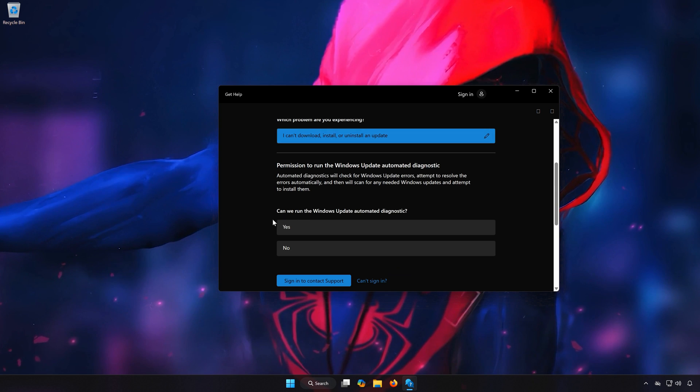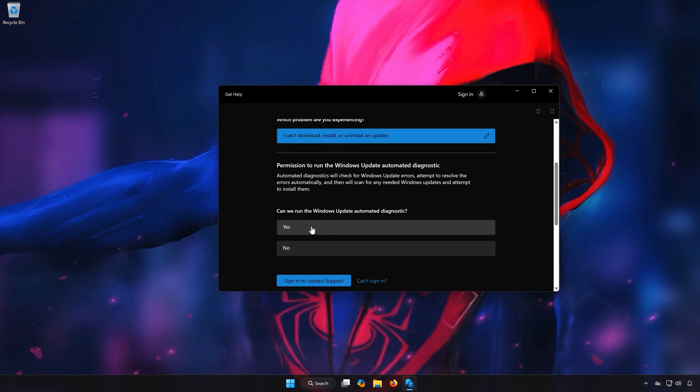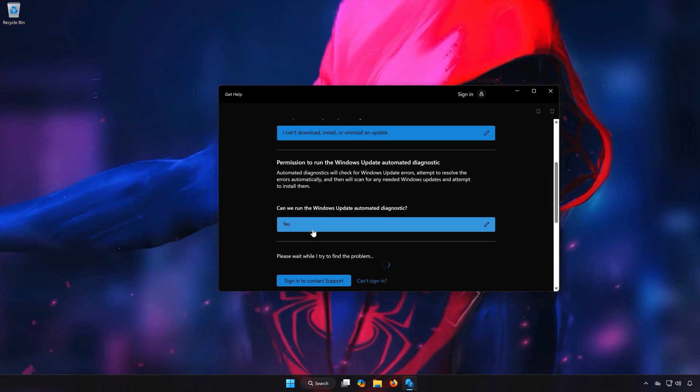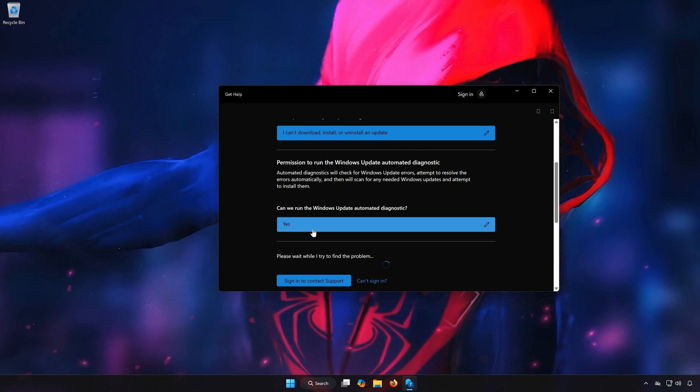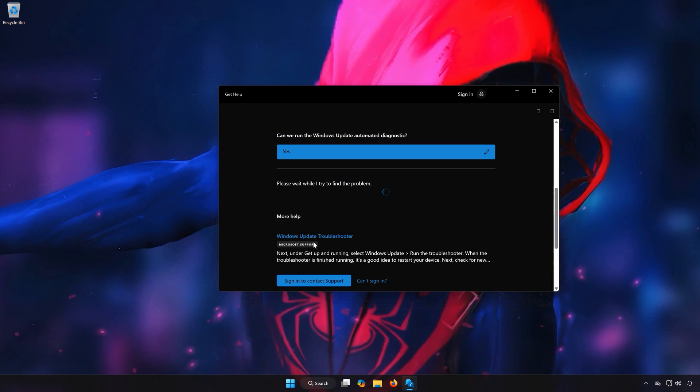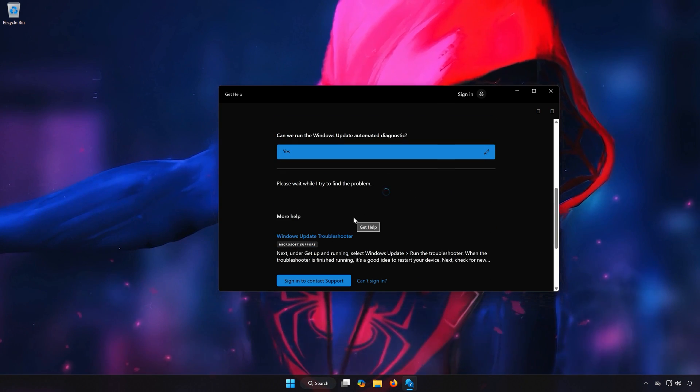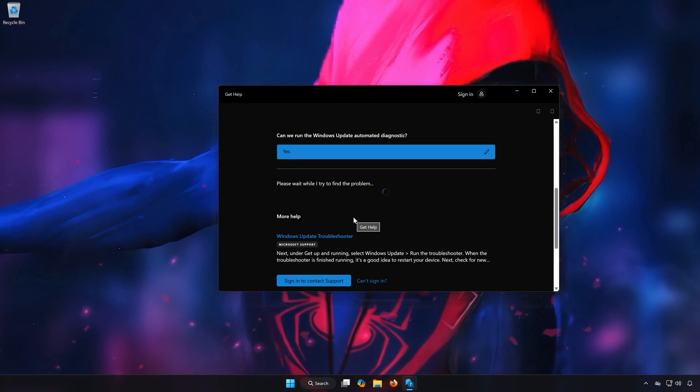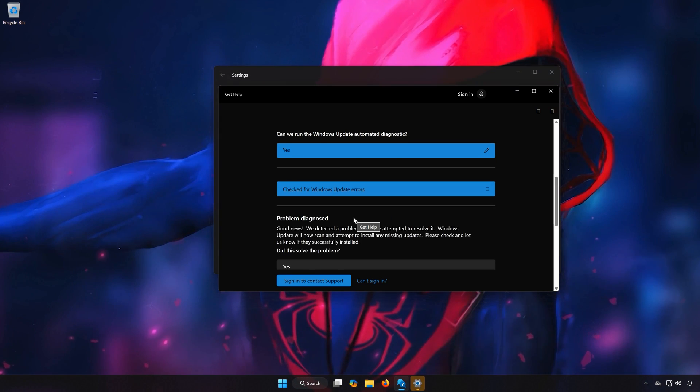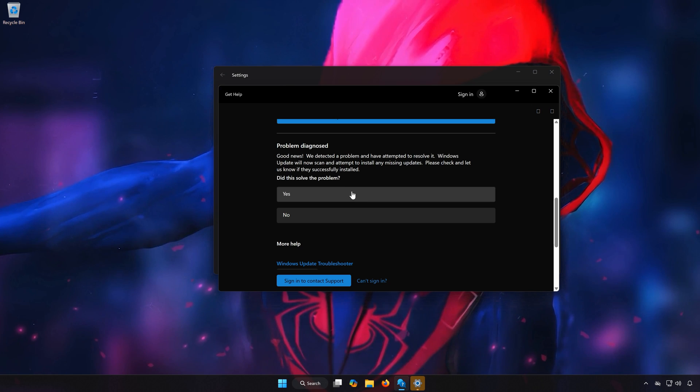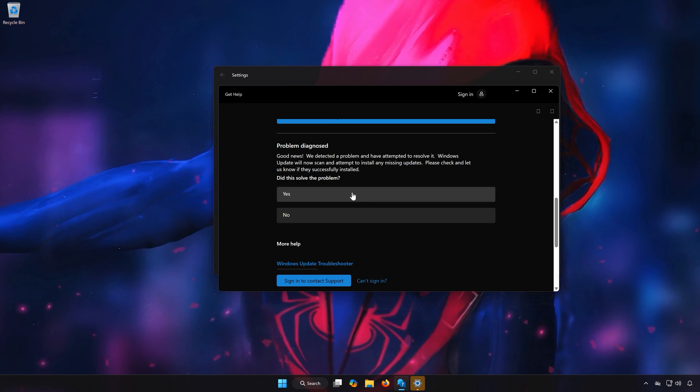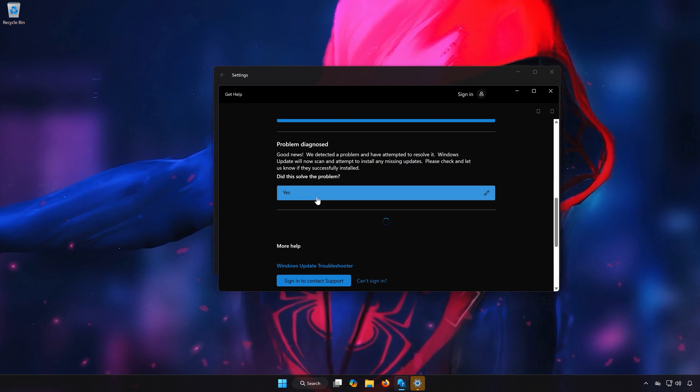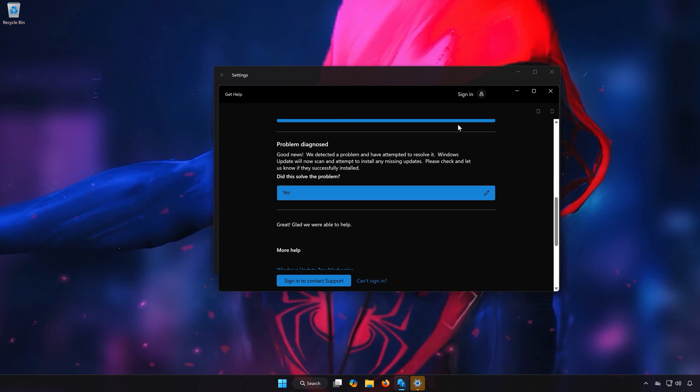Select Yes to diagnose your issues. Wait for your PC to be scanned. Select Yes if it resolved your issues. Now update your PC.